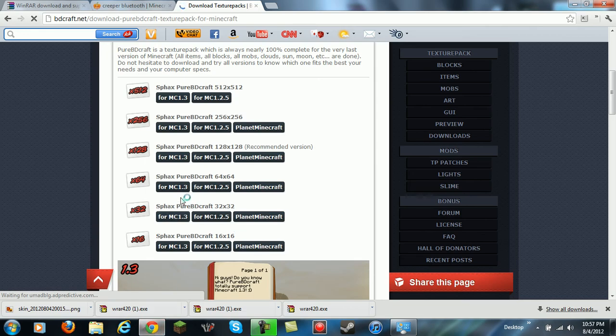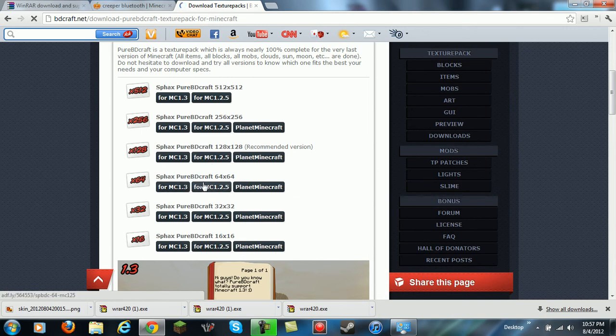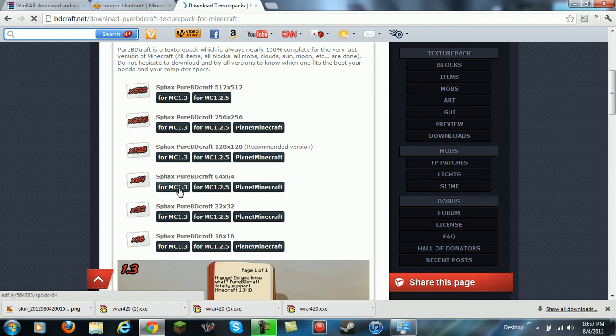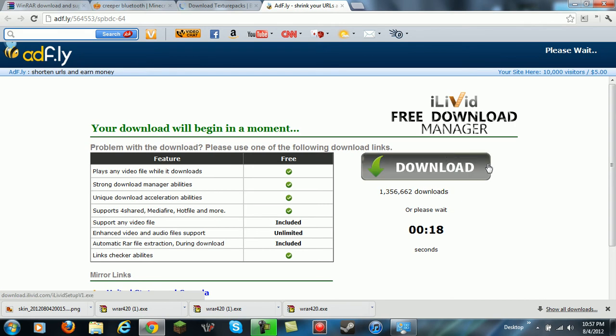Then you're going to click on here. If you have Minecraft 1.2.5, I don't know if you didn't update or something like that, then you click on that. If you have 1.3 which is mostly what people have, then you're going to click on it. If you're 32, it's going to be 32 times 32. If you're 64, it's going to be 64 times 64. So I'm going to get this one because I have Minecraft 1.3 and I have a 64-bit computer.